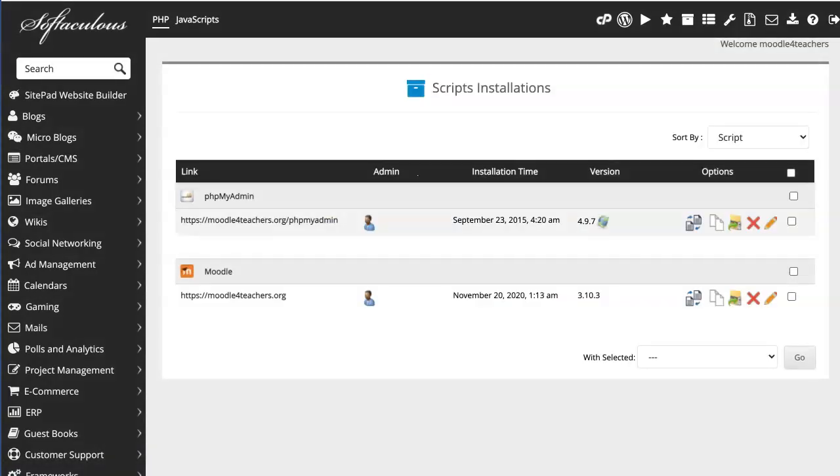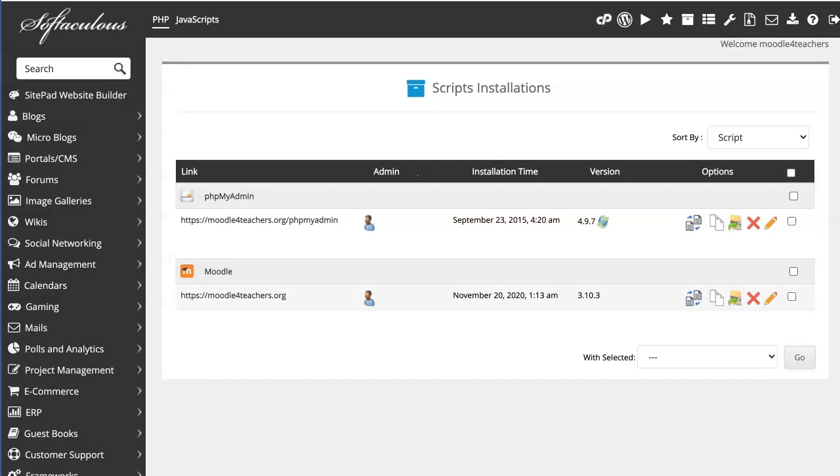All right, so notice right now it's the latest Moodle 3.10.3, but this is where if you click on it, right now it's not clickable since I have the latest, but it'll allow you to click on it to get to the latest. Let me know if that helps.